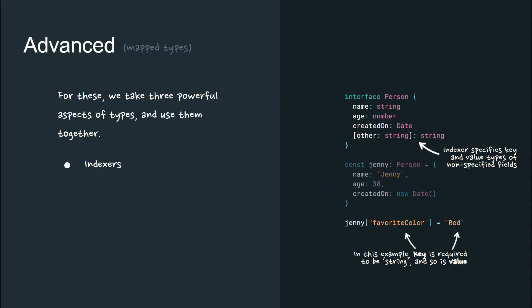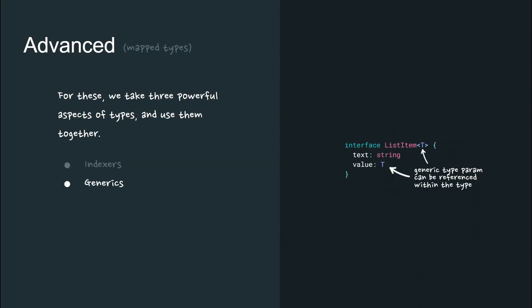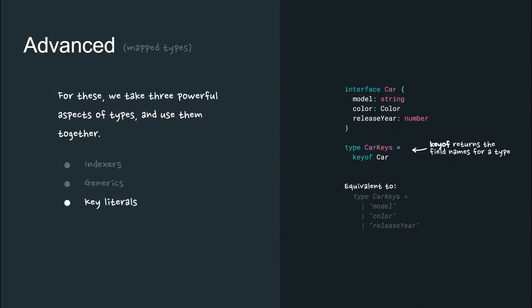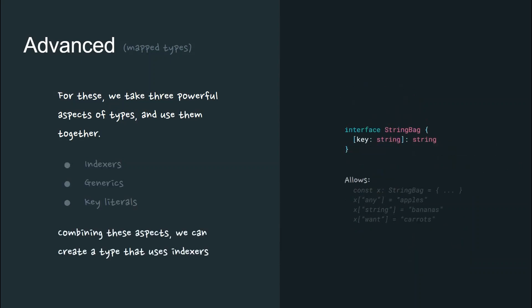For these, we take three powerful aspects of types and use them together. Indexes, generics, and key literals.